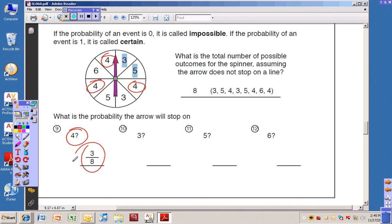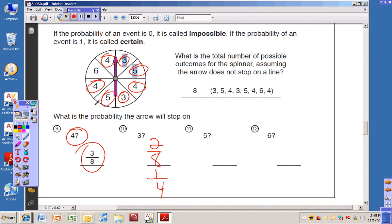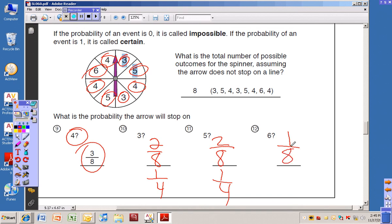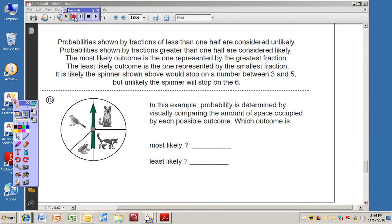Pause the video to figure out problems ten through twelve, then start it up again to see the answers. For three: there are two threes, so the probability is two out of eight, which we can reduce to one out of four — because you can have equal probabilities just like equal fractions. For five: there are two fives, so the probability is also two out of eight, or one out of four. For six: there is only one six, so the probability is one out of eight.